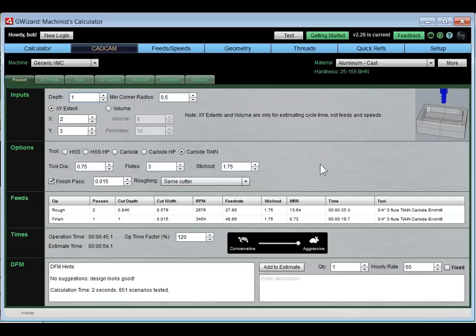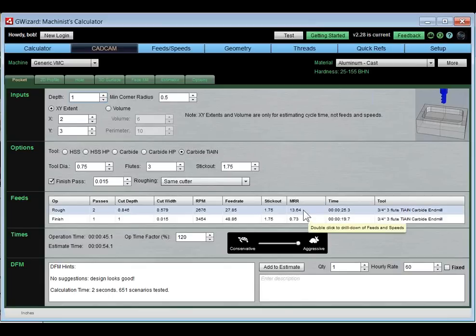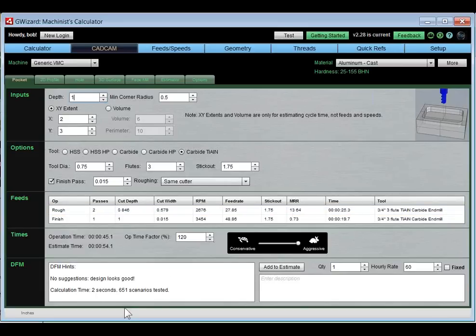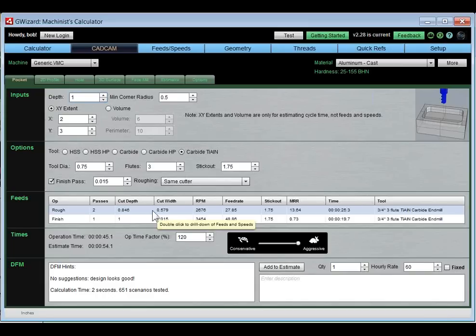If you've used CAD-CAM Wizard, you may notice minor variations in results when entering the same numbers — that's because there are many good answers. CAD-CAM Wizard tries to maximize your material removal rate (MRR), and there's more than one combination of variables that delivers an equivalent MRR. It evaluated 651 scenarios using smart artificial intelligence algorithms to reach its solution, working hard on your behalf. It's not impossible to find a better solution, but it's hard.